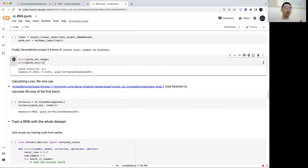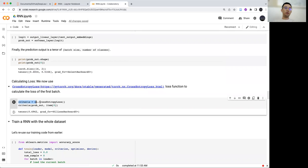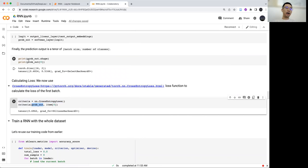Finally, we calculate the loss. We use the cross-entropy loss to calculate the loss for the first batch, calling this method from PyTorch and giving it the probability output and the labels. For this first batch, the loss is 0.69.